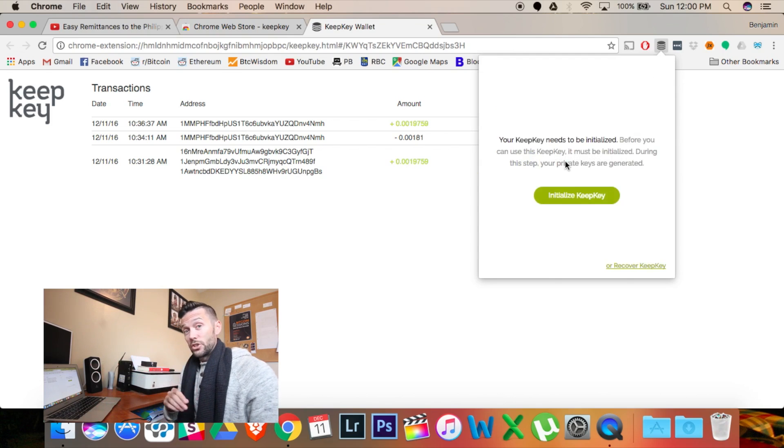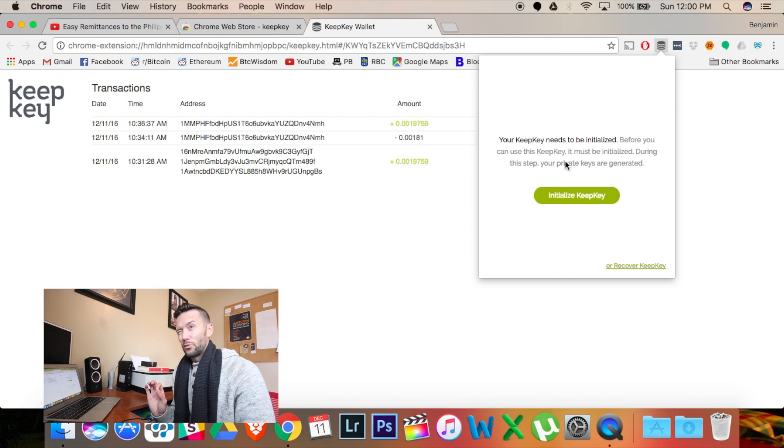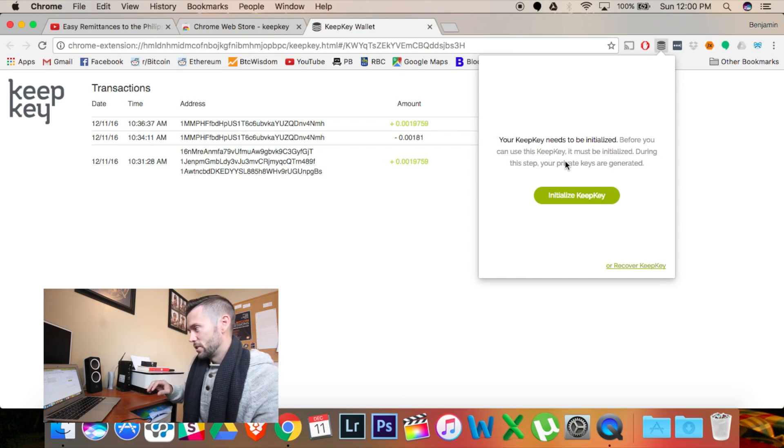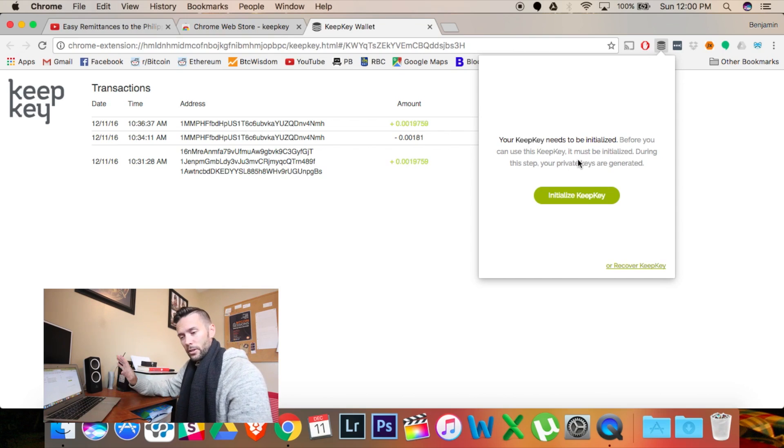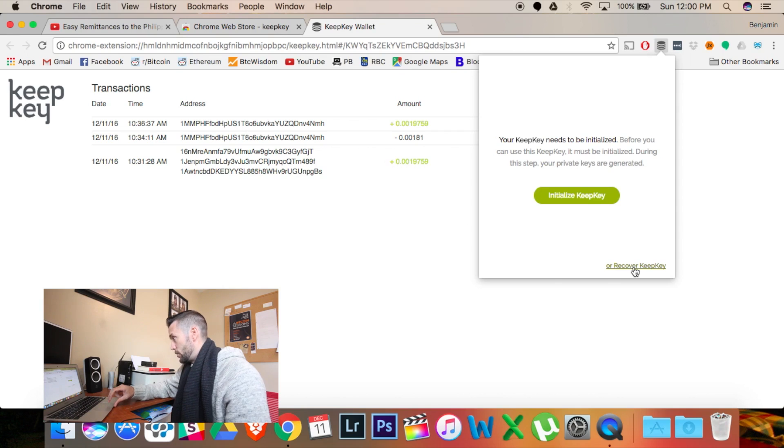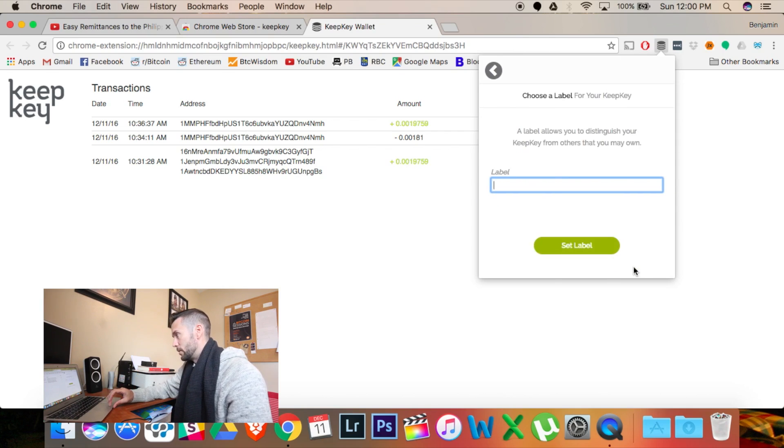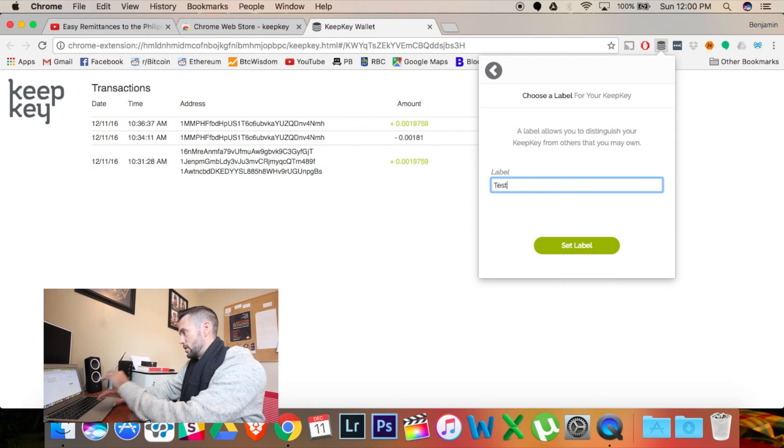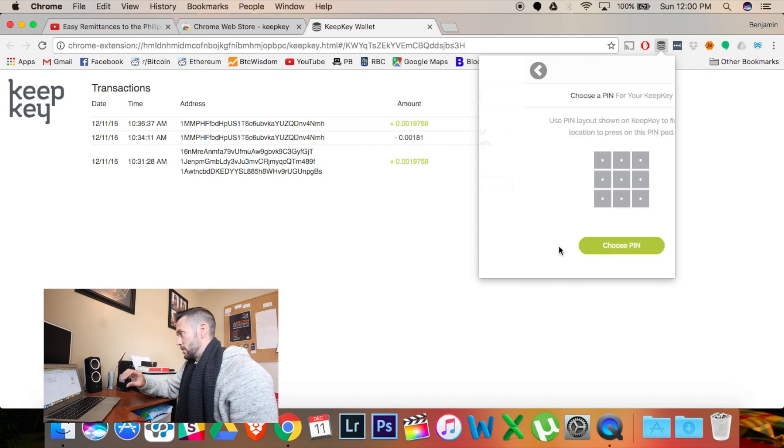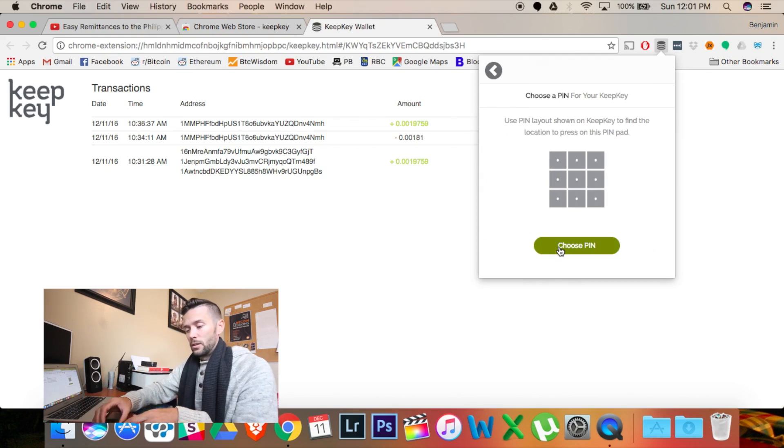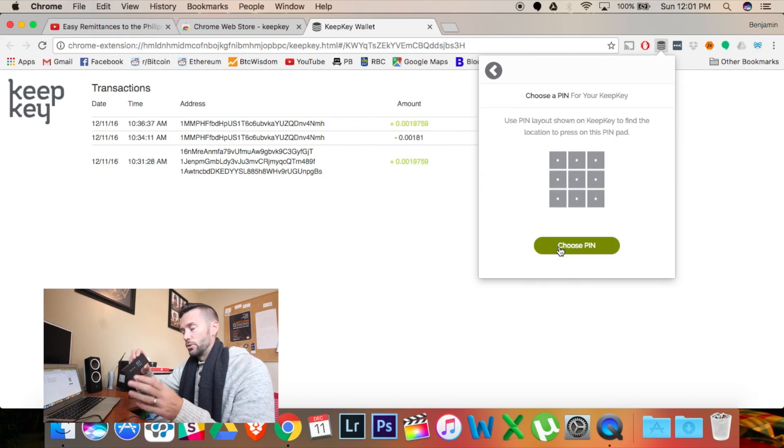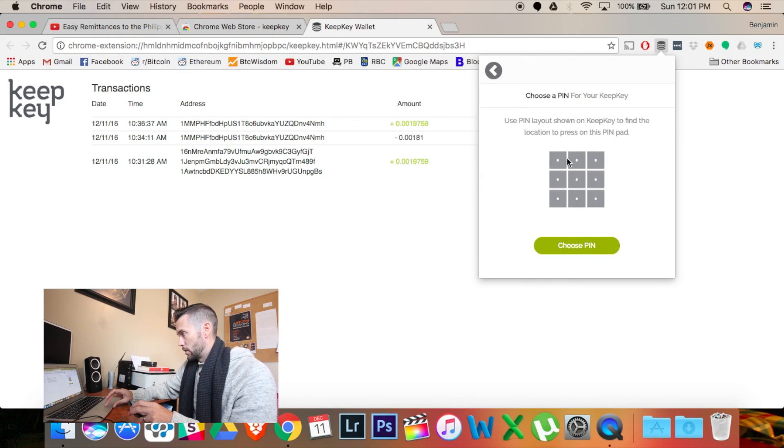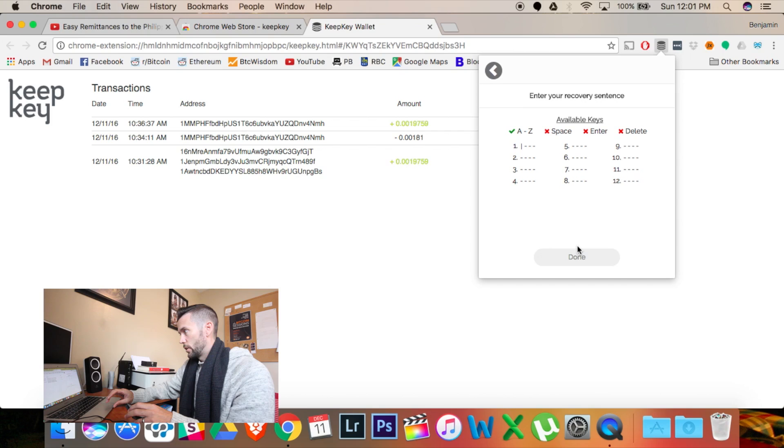Now, what I wanted to show you, that for a second, I kind of didn't quite understand, was recovering my account. So down here in the bottom right of this little tab, you're going to hit recover keep key. You're going to give it a label again. You can change the label. But I'm just going to hit test. I'm going to hit set label. You're going to pick a pin again. It shows you scrambled numbers on here. So I'm going to pick.